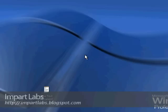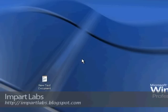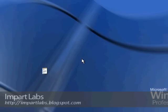Welcome to another video of Empower Labs video tutorials. In this video we're going to talk about Remote Desktop, which is another feature that comes with Windows XP Professional.